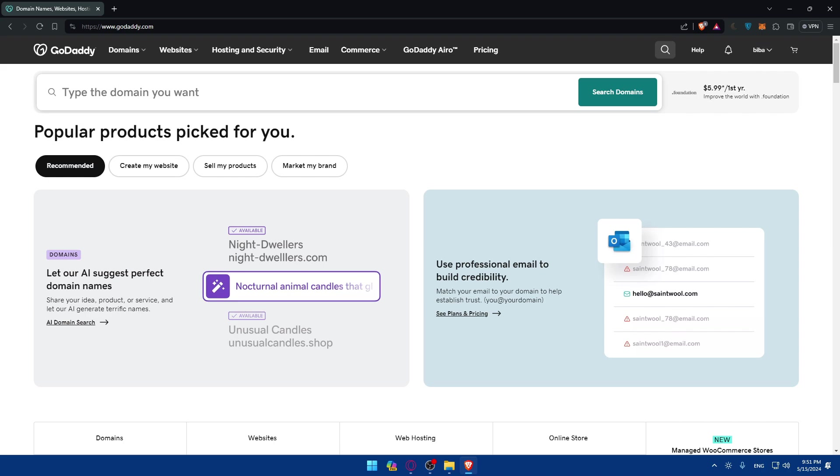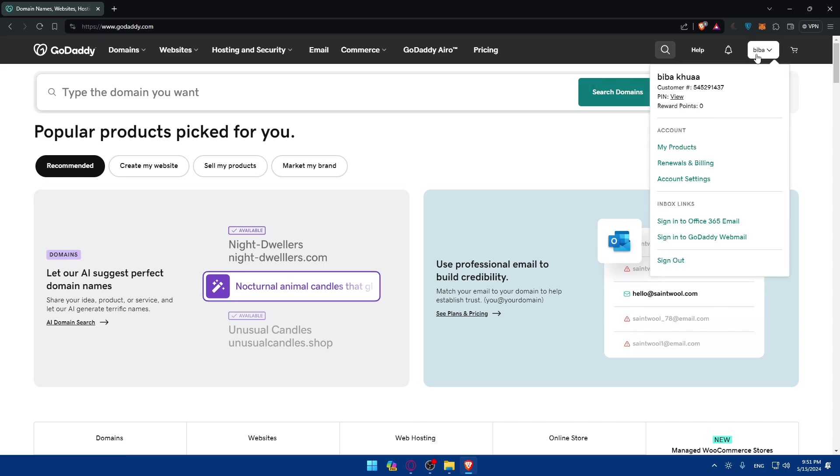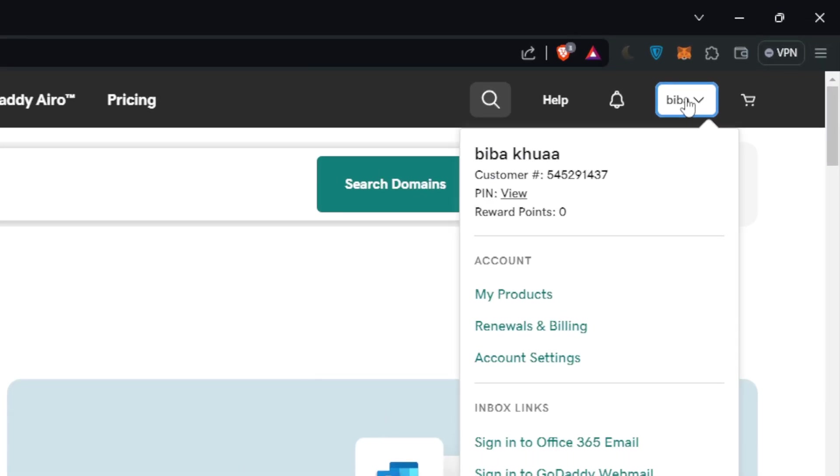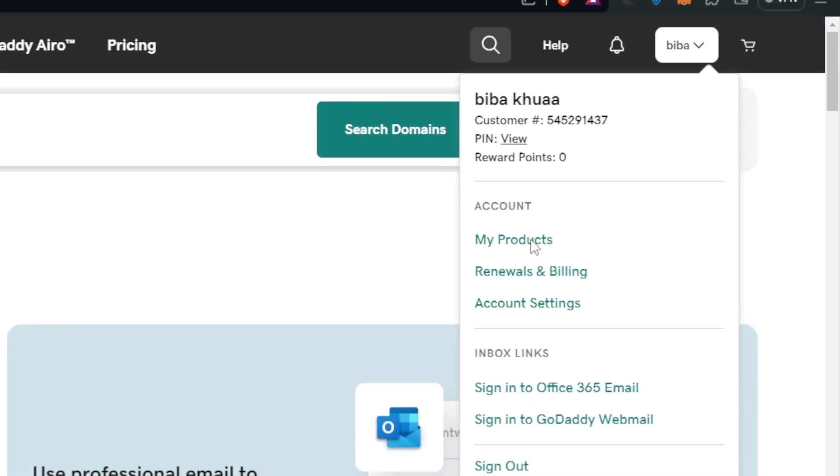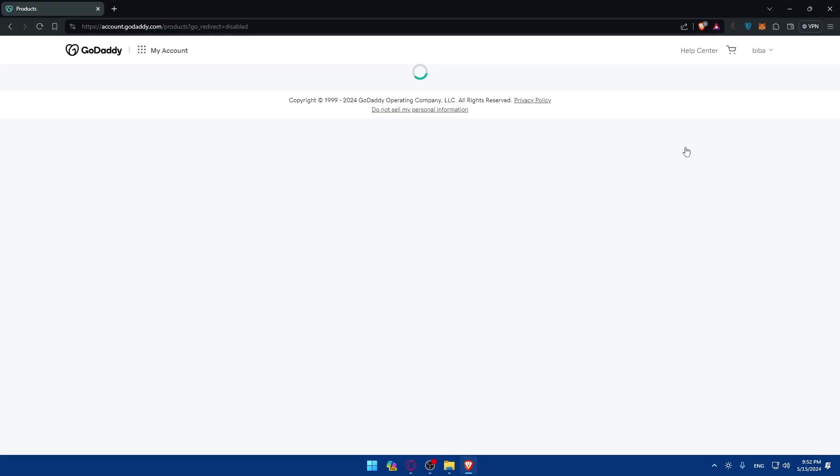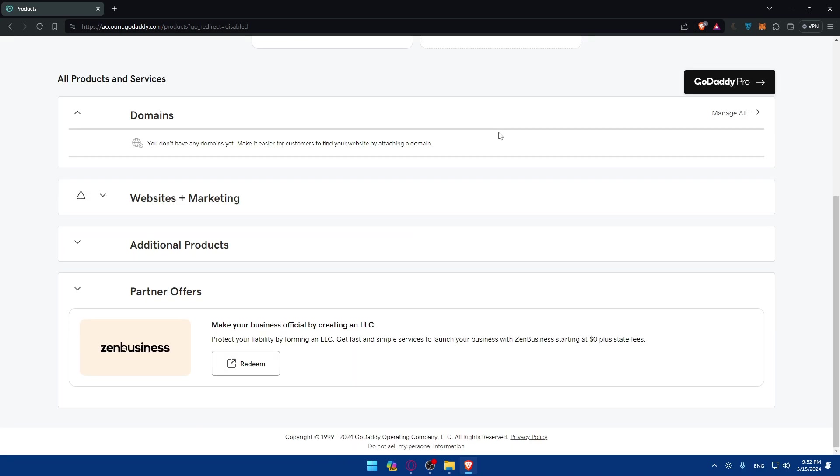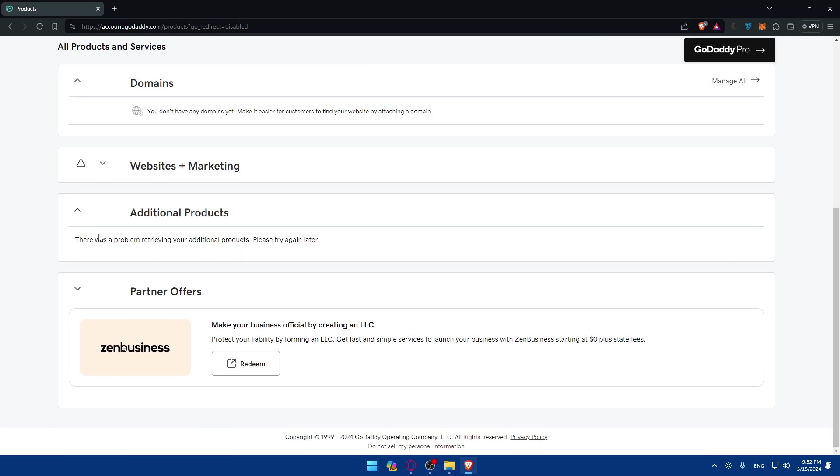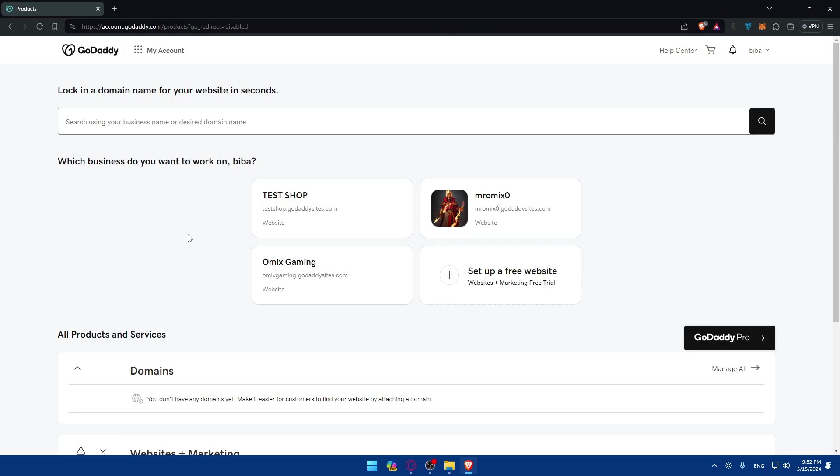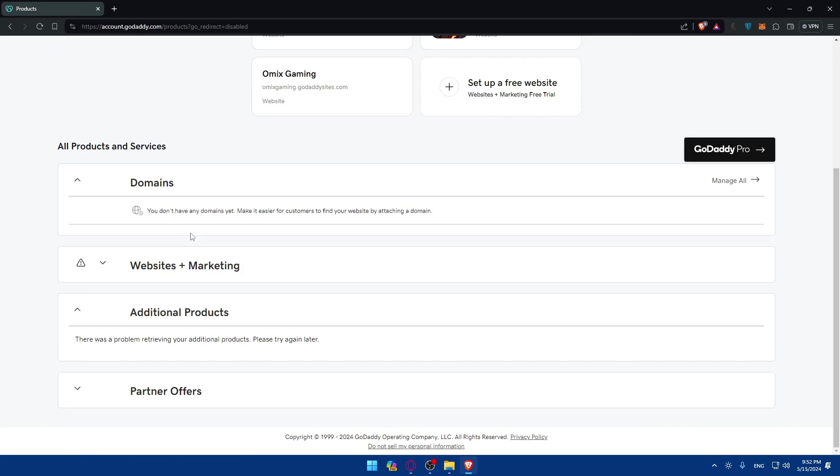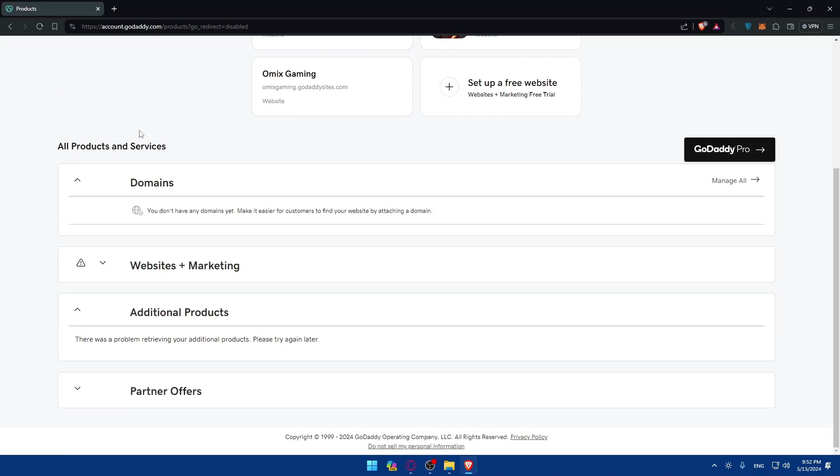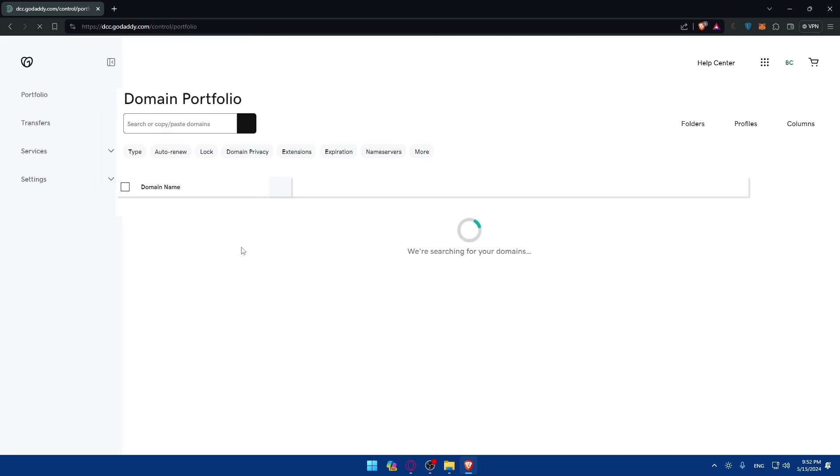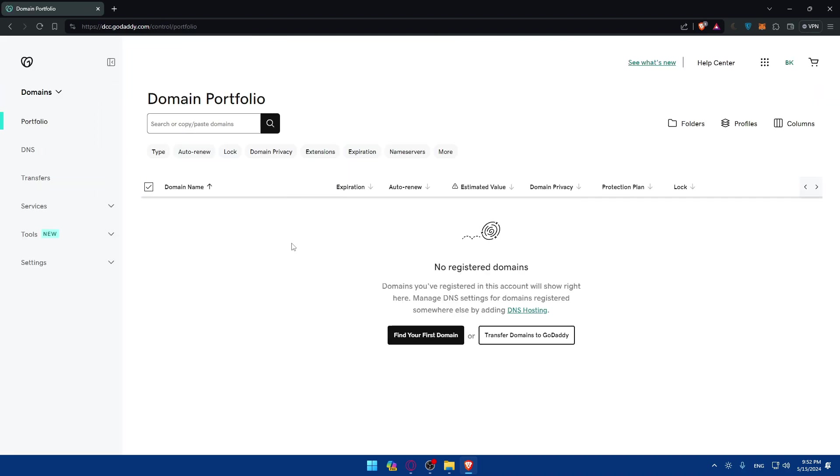So if you don't already have an SSL certificate, you'll need to purchase one. Specifically, if you go here to your account or to your name at the top right corner, then click on my products. So here you'll find yourself on this page with domains, websites and marketing, additional products and partner offers. So how can I buy an SSL certificate? In order to buy an SSL certificate, you'll need a domain first of all. If you don't have a domain, you'll not be able to buy an SSL certificate. So I'll just go here and click on find your first domain.